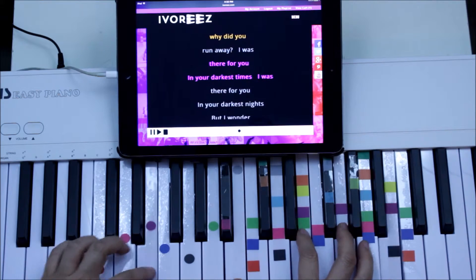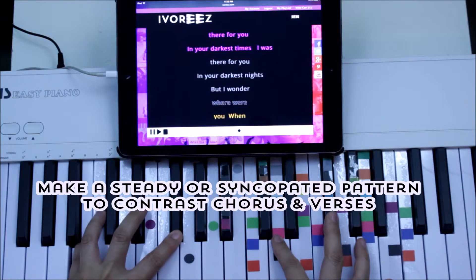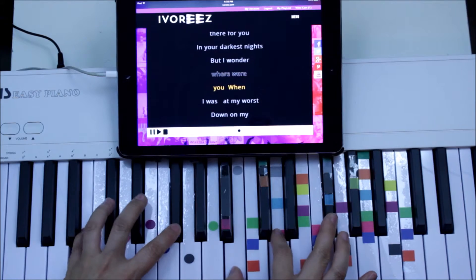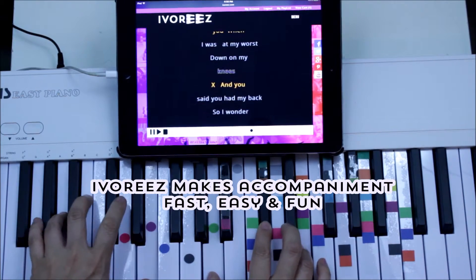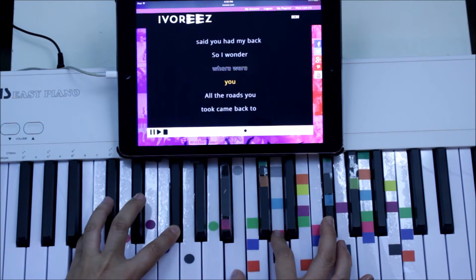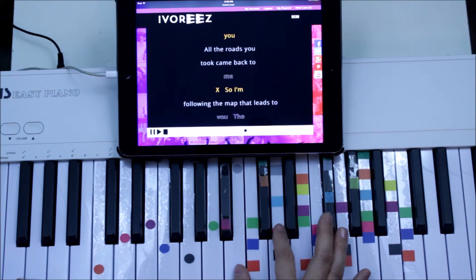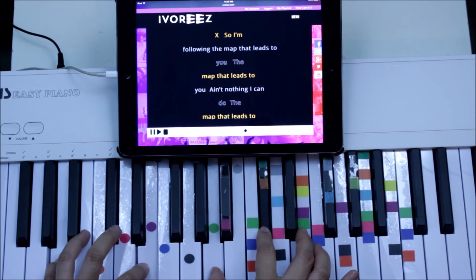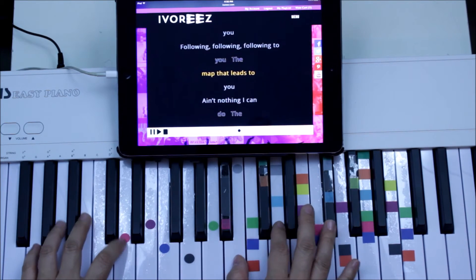Now purple, right there. 'I was there for you in the darkest time, I was there for you.' This is gray — the darkest time. 'But I wonder where were you when I was on my worst, down on my knees. And you said you had my back. So I wonder where were you when all the roads you took came back to me. So I'm following the map that leads to you, the map that leads to you. Ain't nothing you can do. The map that leads to you.' Following, following. The map that leads to you.